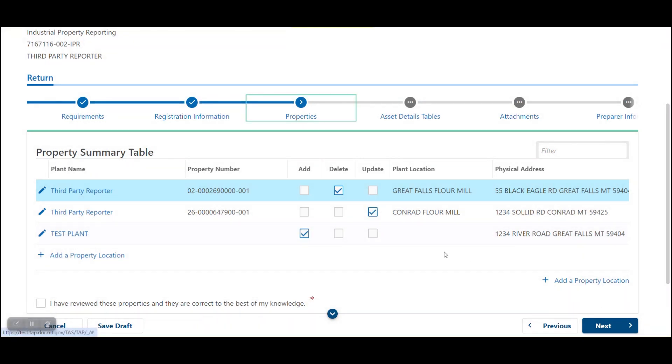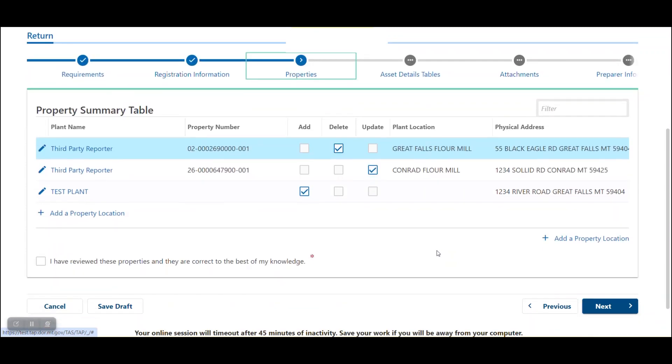You will notice there is not a property number attributed to the new property yet. A temporary property ID number will be assigned once you have completed all changes on this screen.